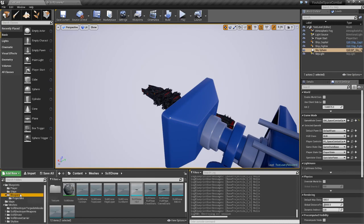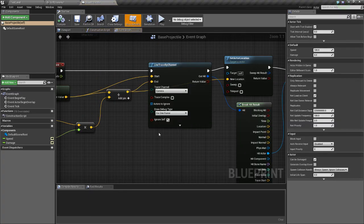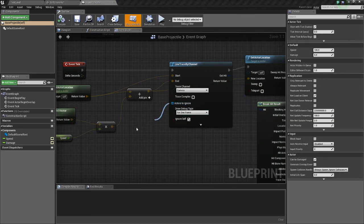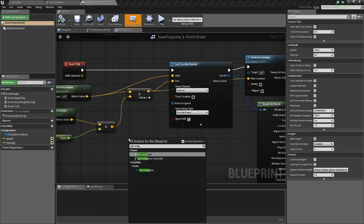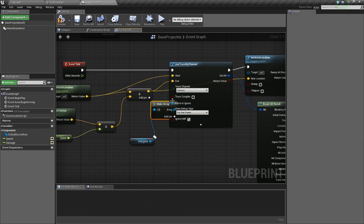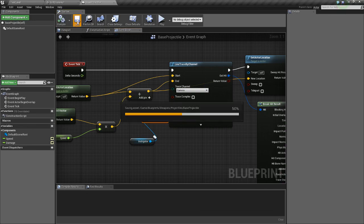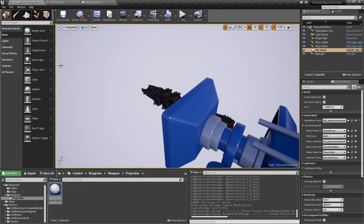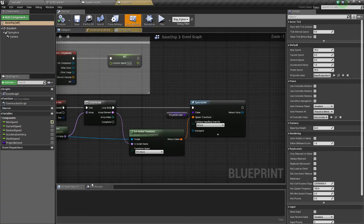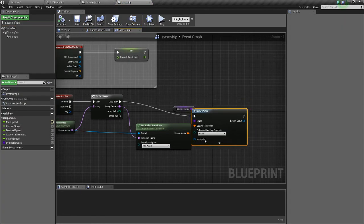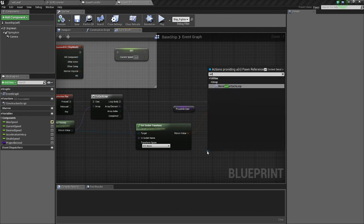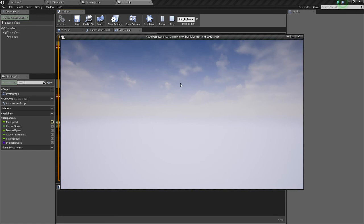So we need to set an instigator. So actors to ignore, Get Instigator. Find that. Go away Steam, not right now. And then we need to set the instigator. So we'll go to our base ship, Instigator, Self. Compile and save.